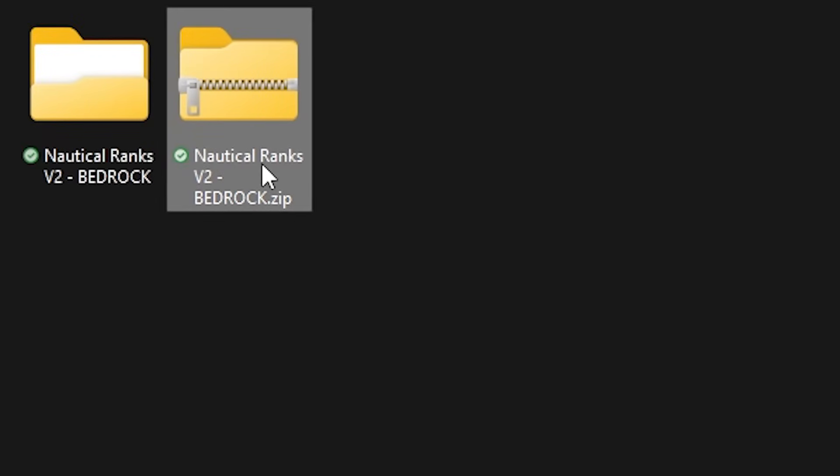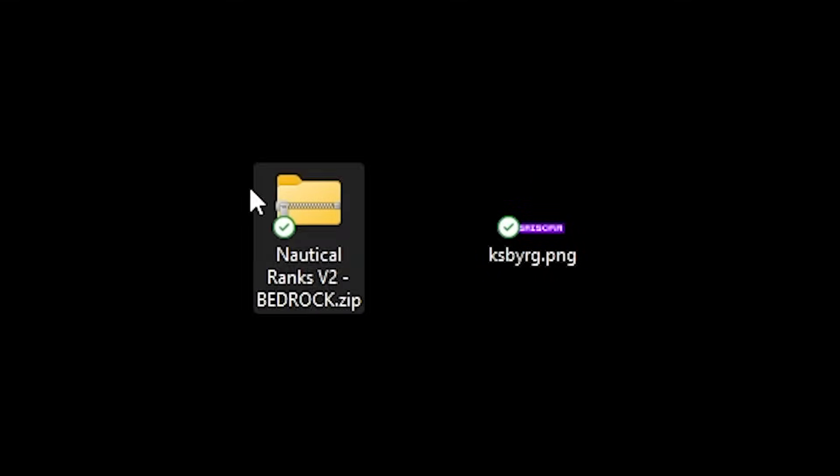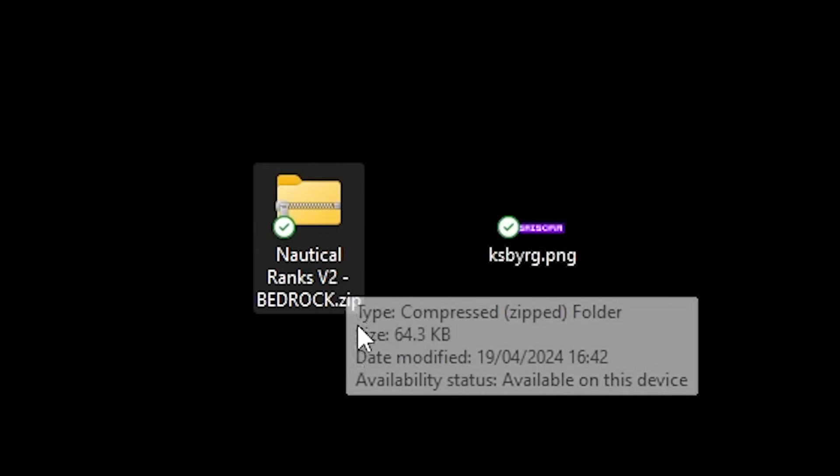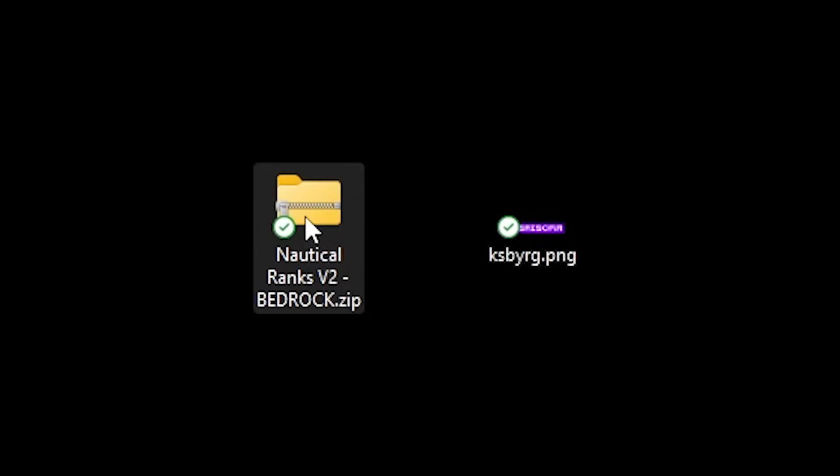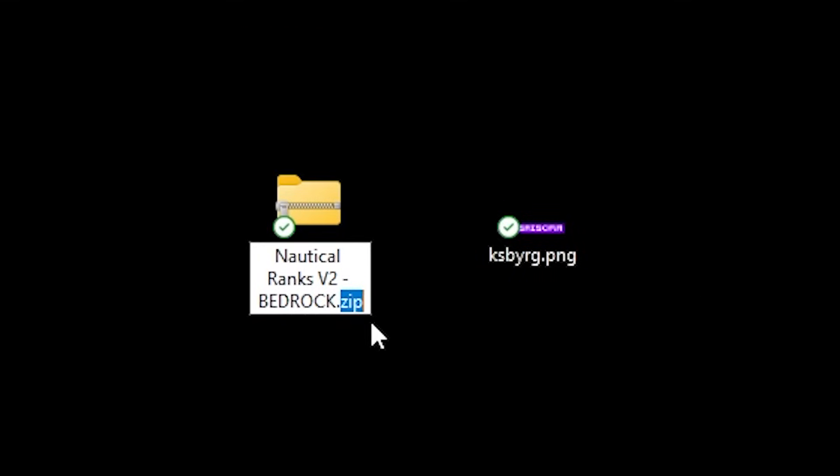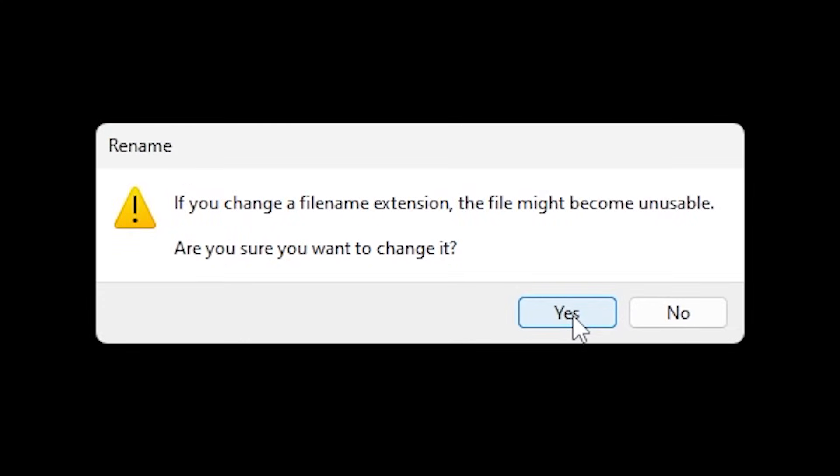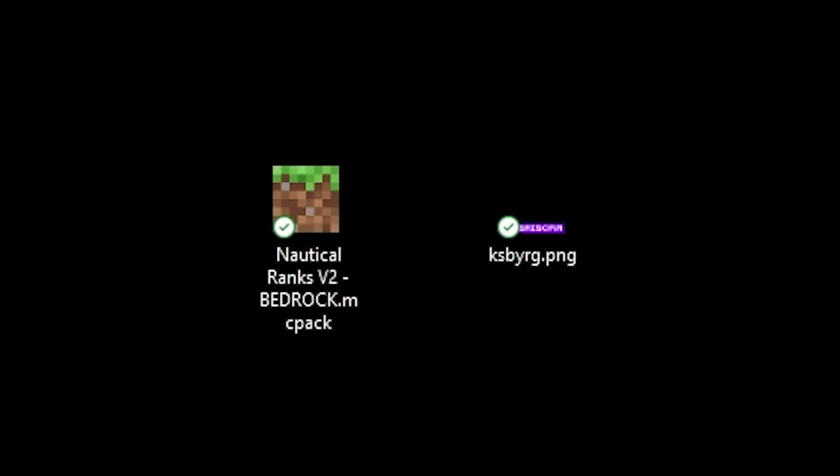This will be our new zip file. So drag it to your desktop just like that. And now we're gonna change the file extension once again. Back to an mcpack file. There we go. Yes Microsoft. I want to do that. And perfect.